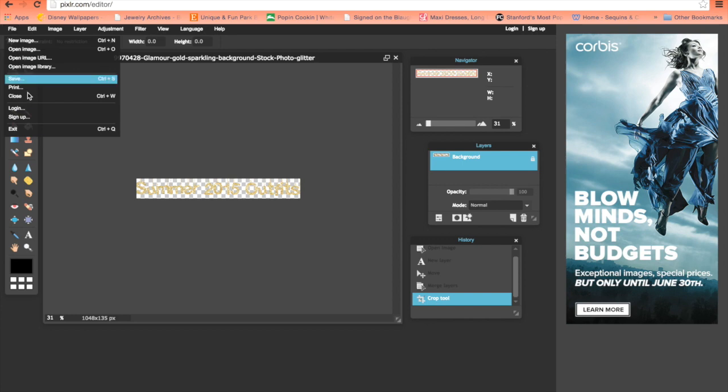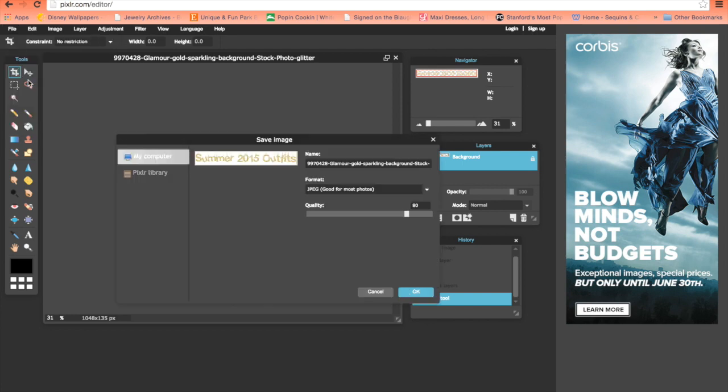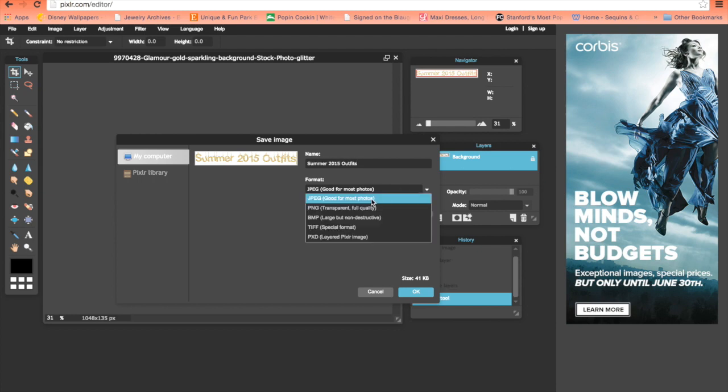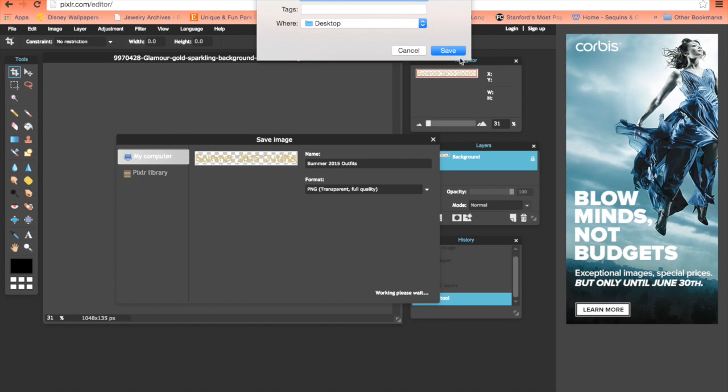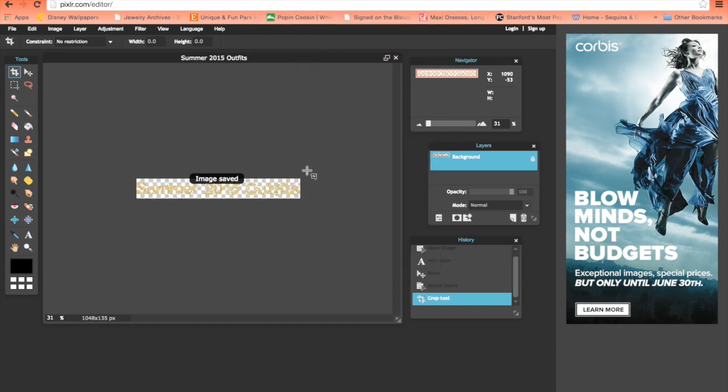Go to file and save the letters however you want. I'll call it 'summer 2015 outfits'. Never save in JPEG - it doesn't turn out as well. Always save in PNG format. I'm saving this to my desktop.